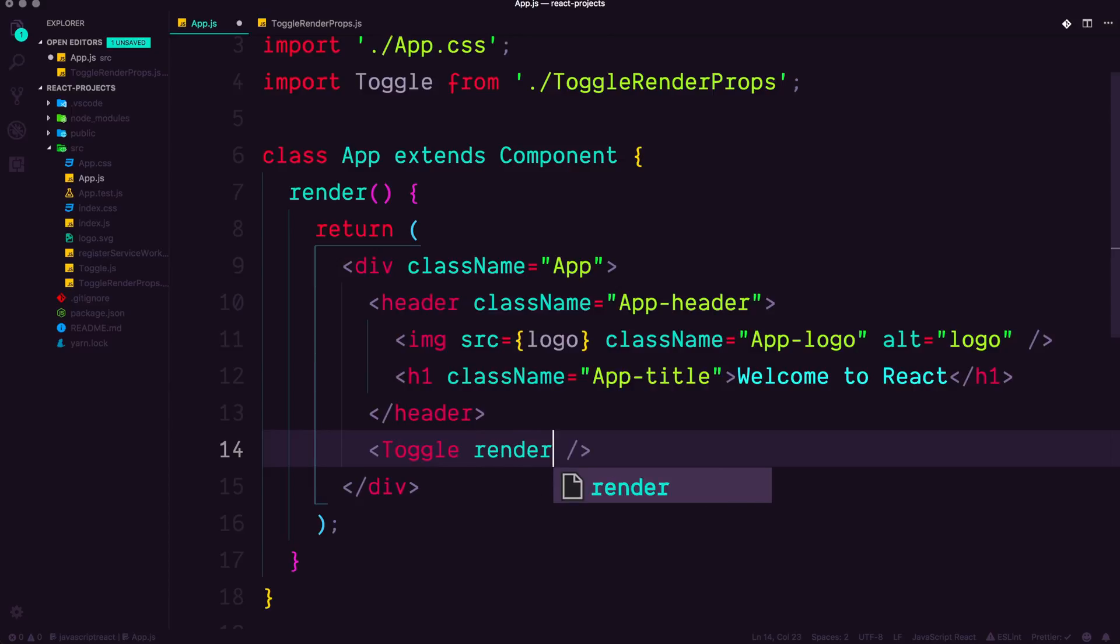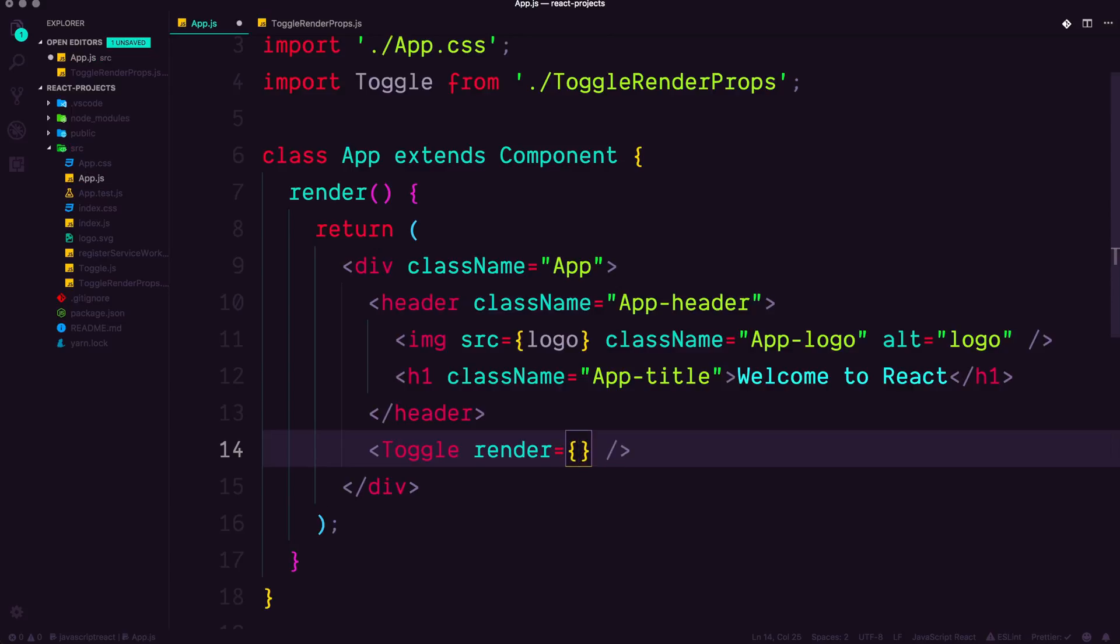Now this could be named anything, we could have this prop literally named anything. The reason why it's render is because that's sort of what you're doing in here is you're rendering something, right? So inside of our render component or our render prop here,